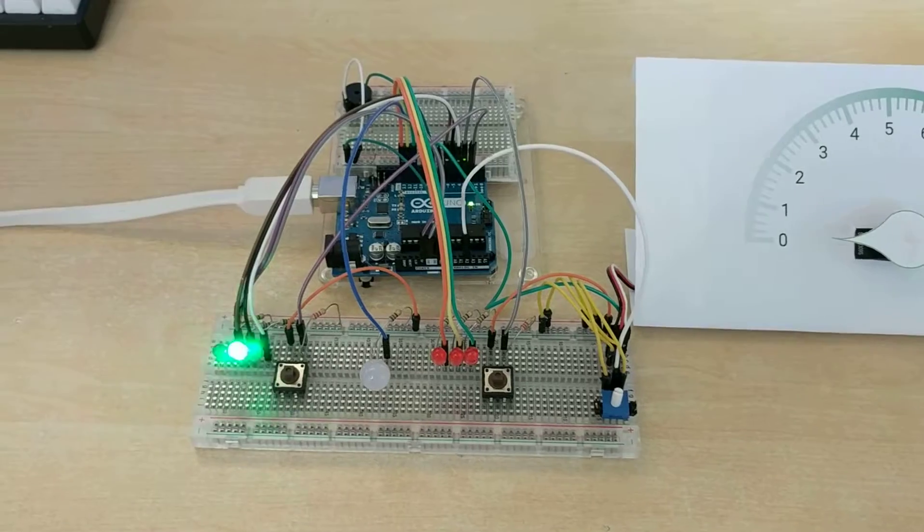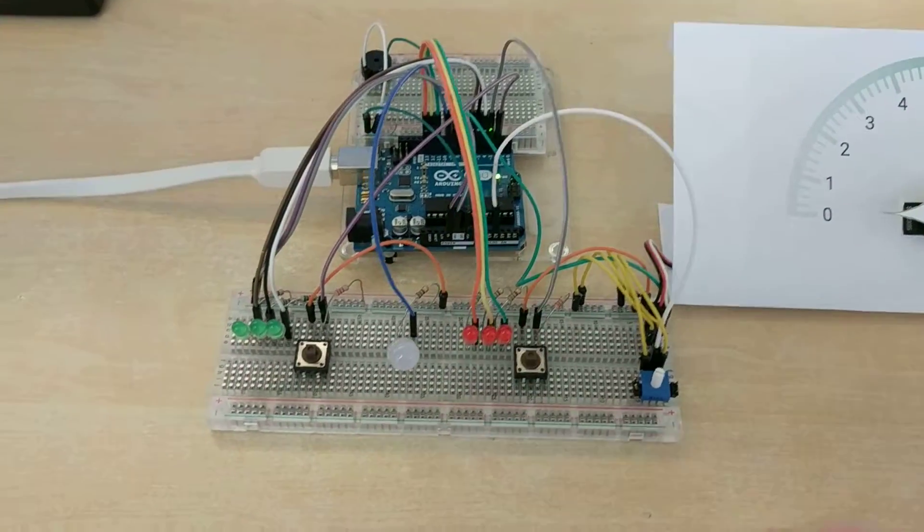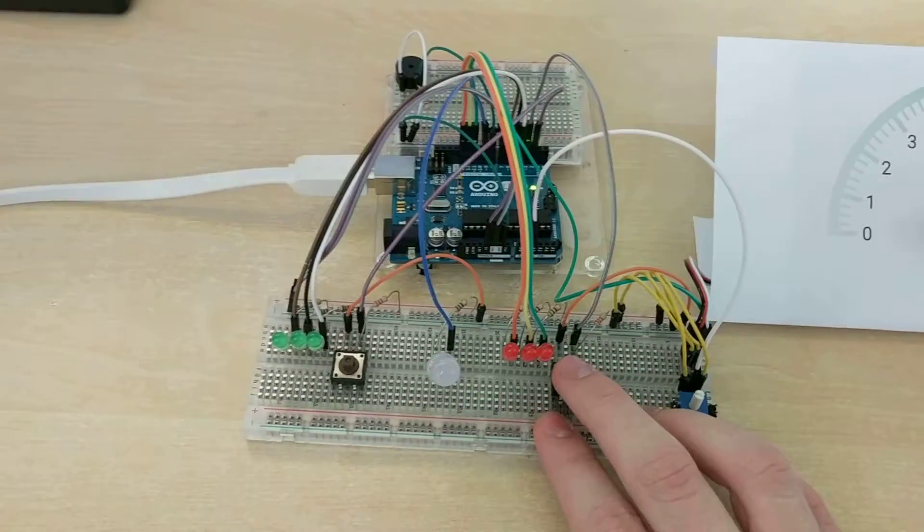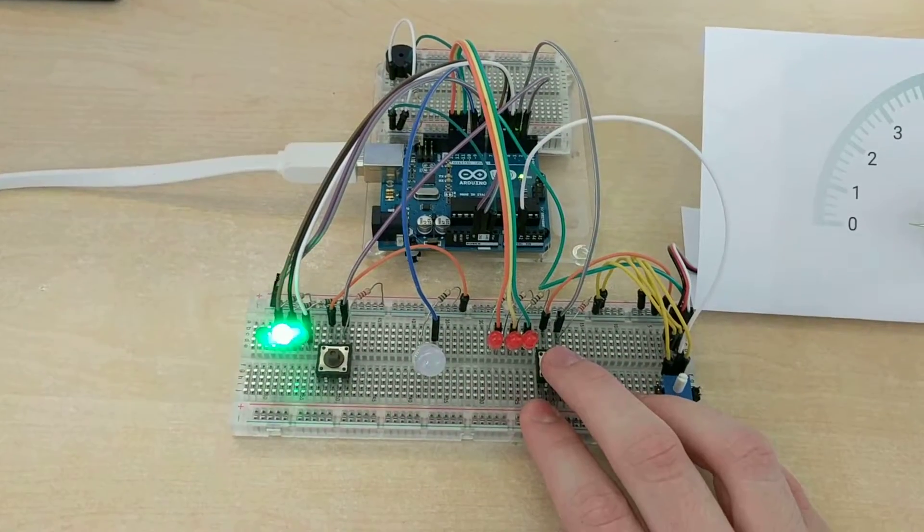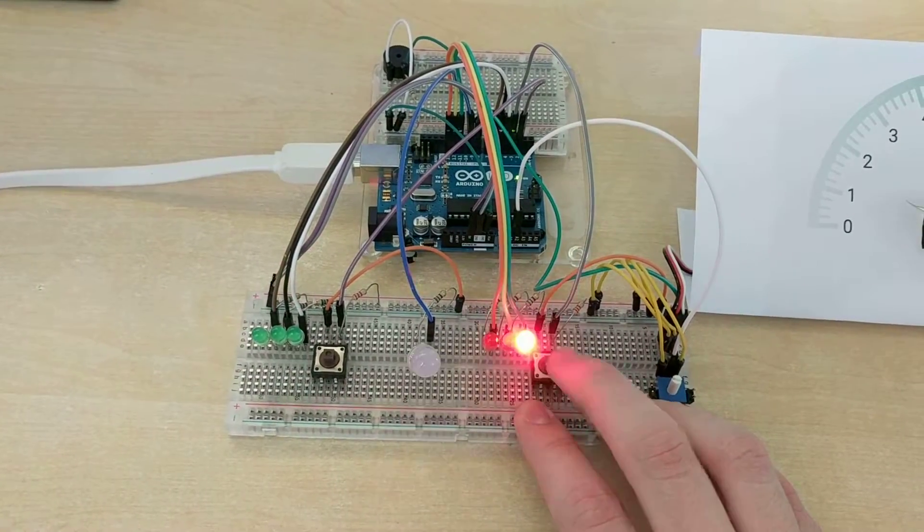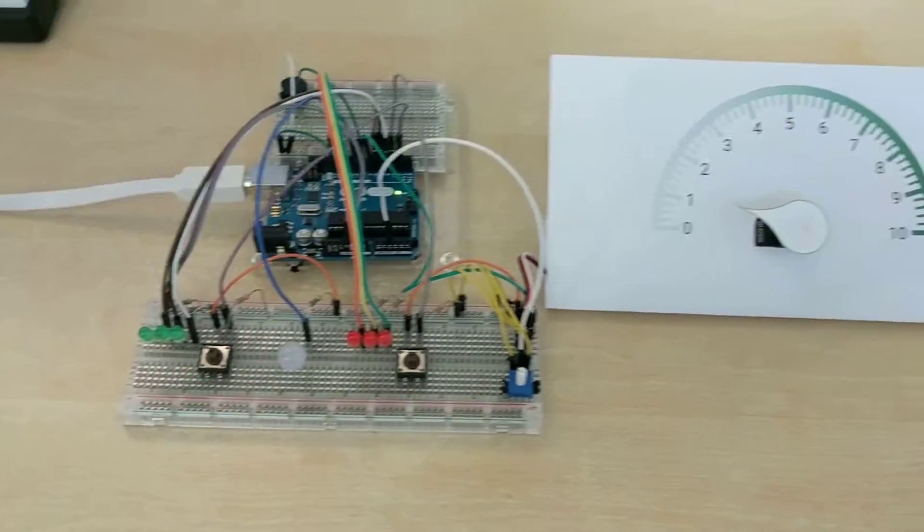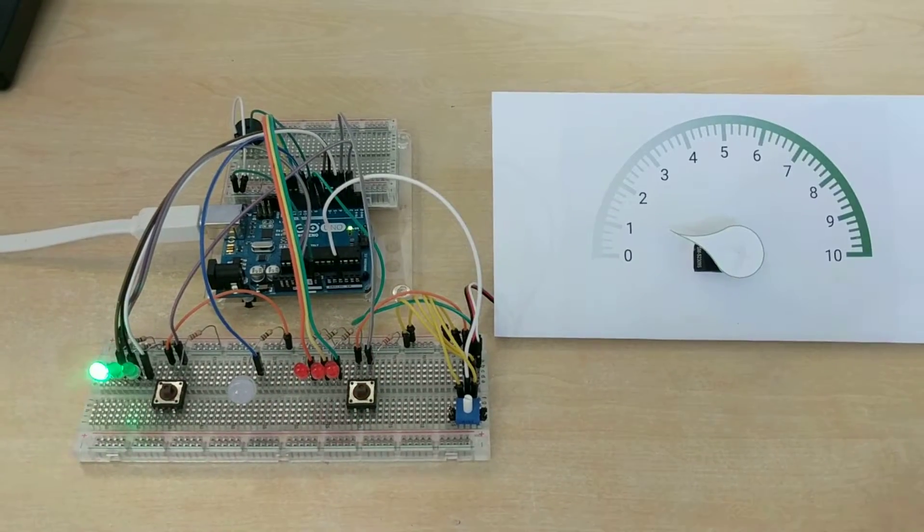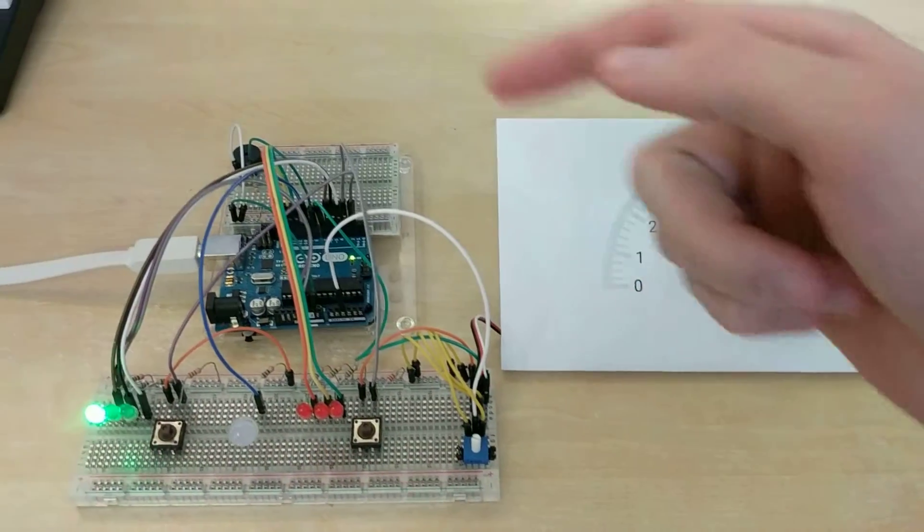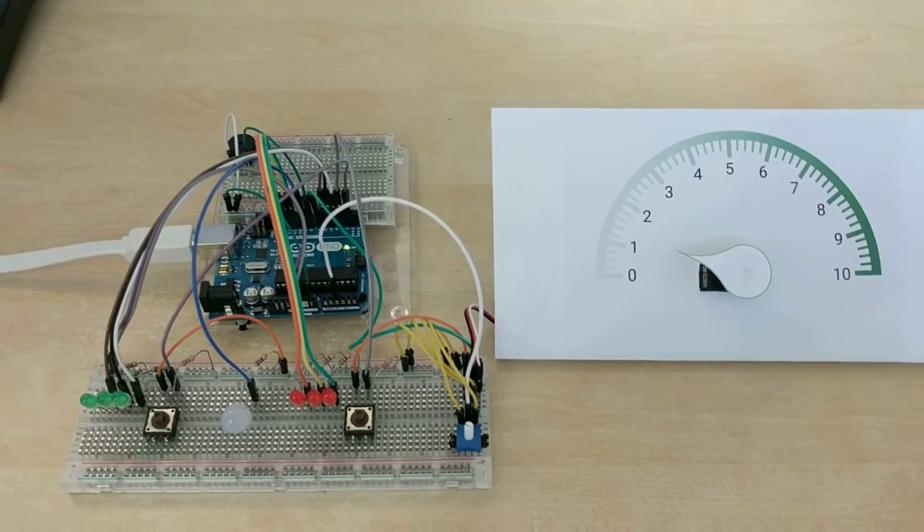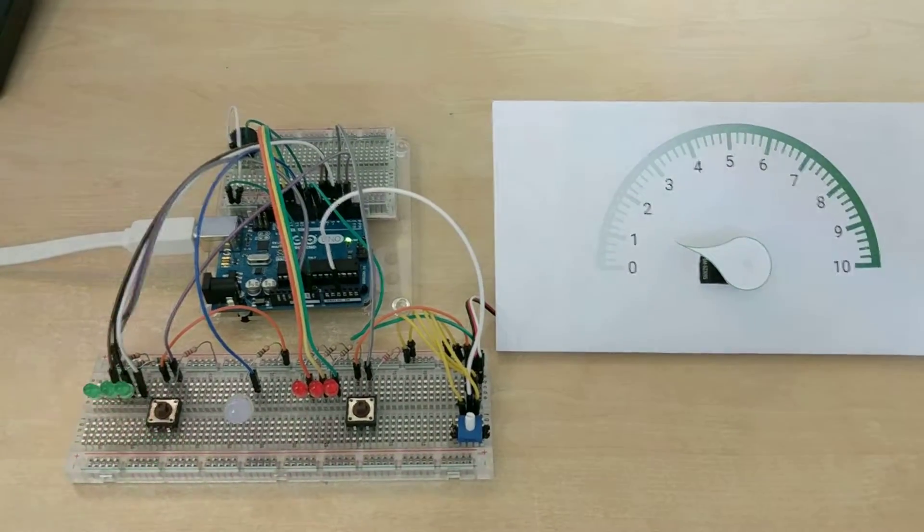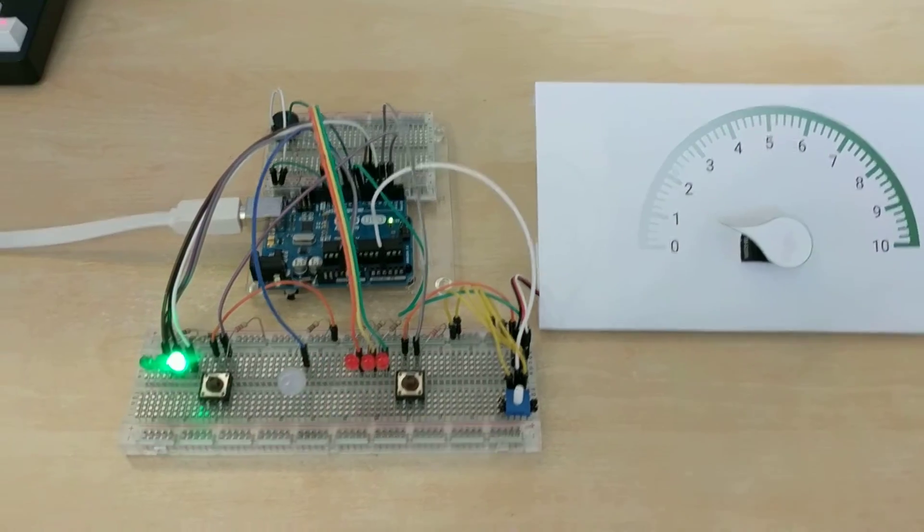To answer correctly, a player must press a button when their LED is illuminated. When answering correctly, a high-pitched tone plays and the scoreboard increments by 1.